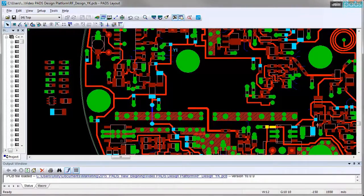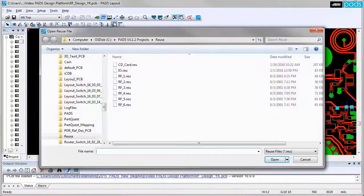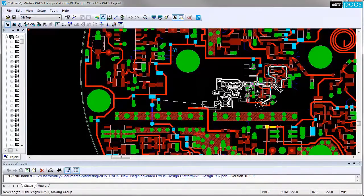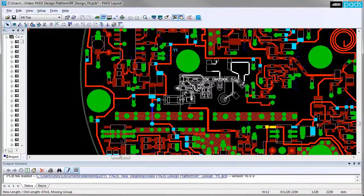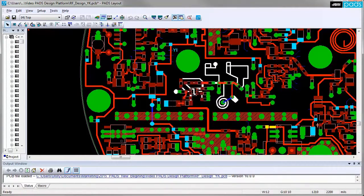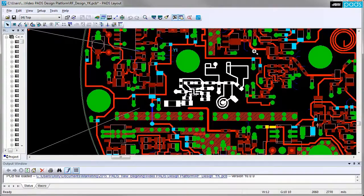PADS physical design reuse allows the user to create verified circuits of PCB IP and then reinstantiate those elements, ensuring that all of the placement, routing, vias, test points, and copper shapes are identical wherever they are used.